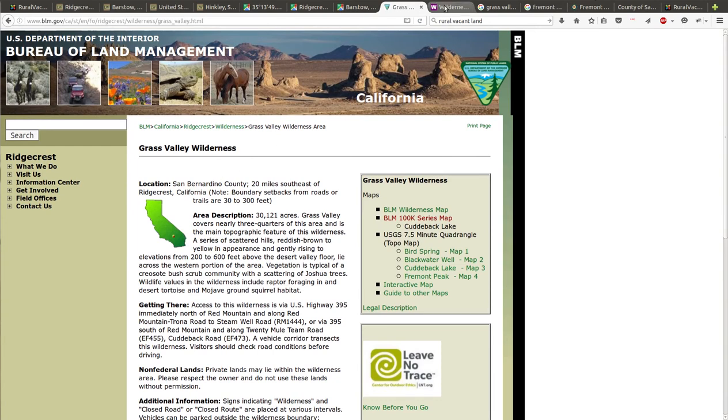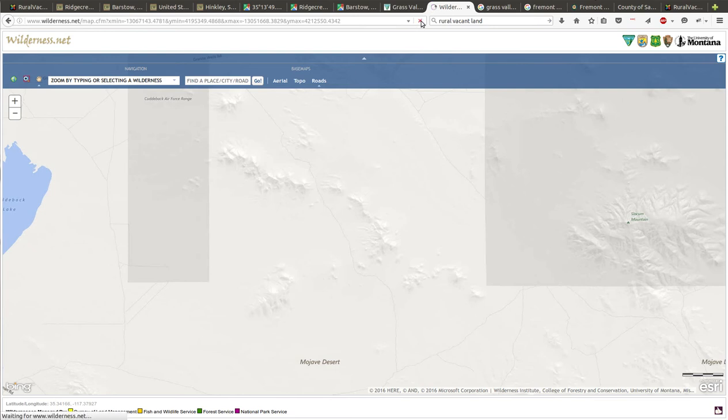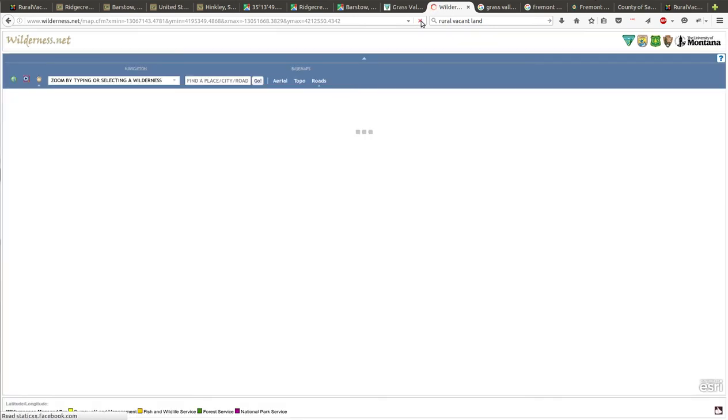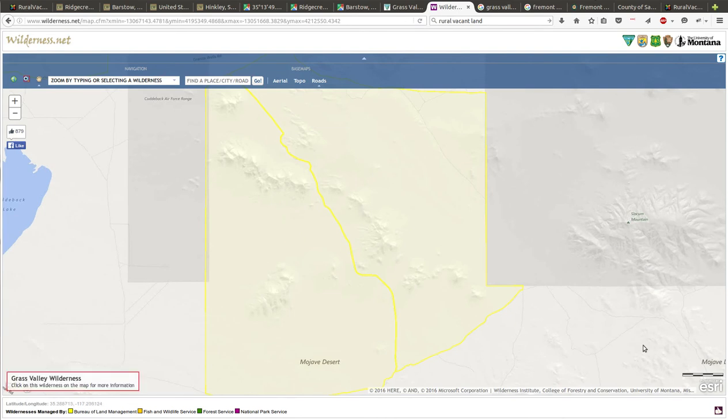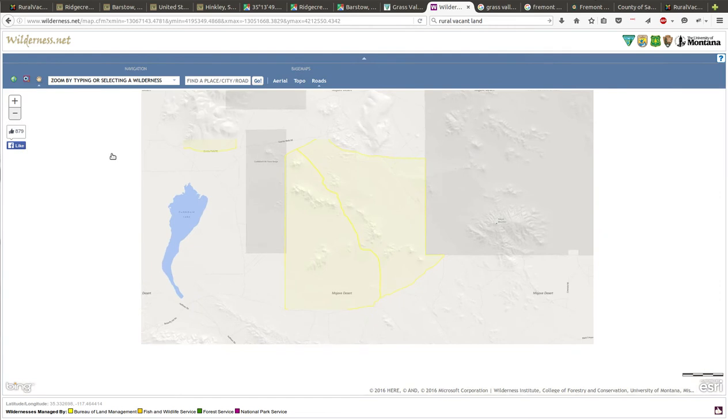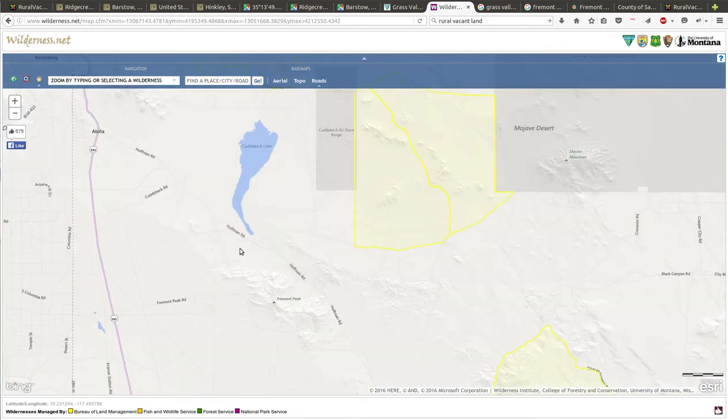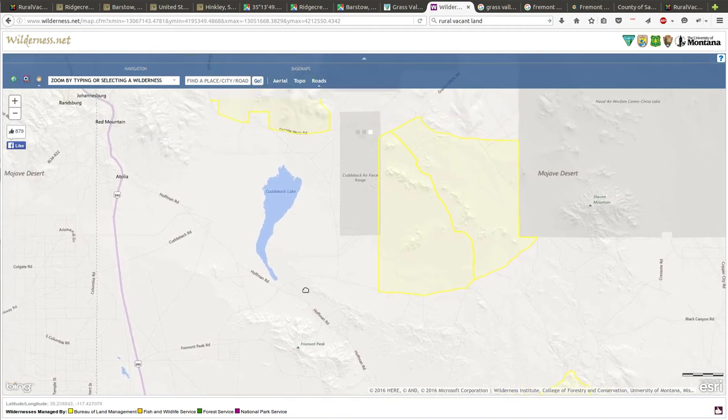There's a website called Wilderness.net that I like to use. Let's see what's going on. This yellow is Bureau of Land Management. They've got the lake as having water and it doesn't have water, but the property is over here kind of where all these little roads are. Here's Fremont Peak to the south, that's the state park I was telling you about.